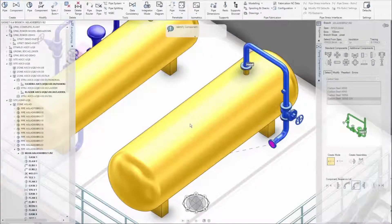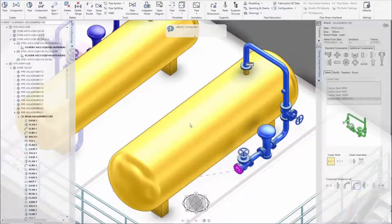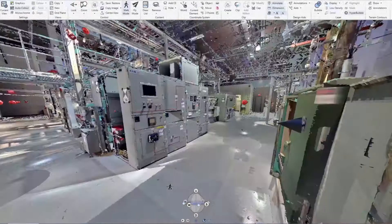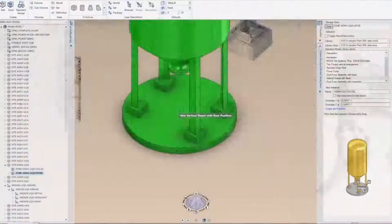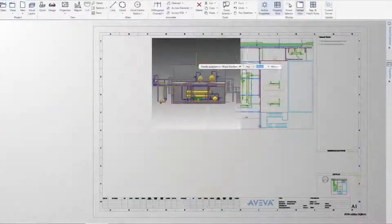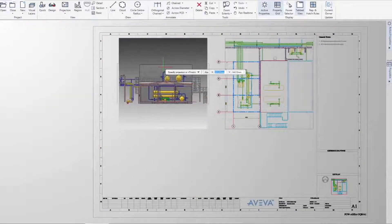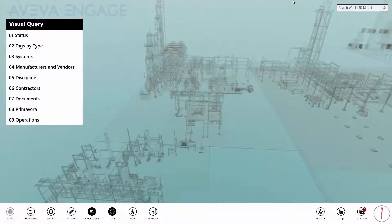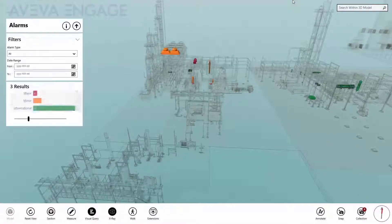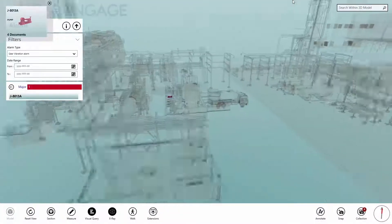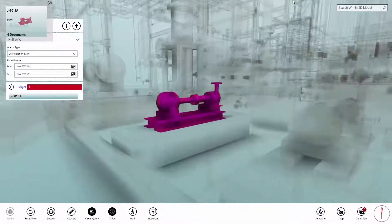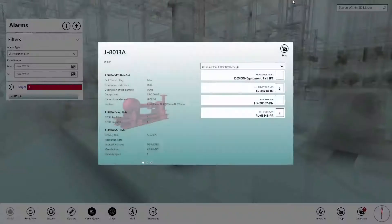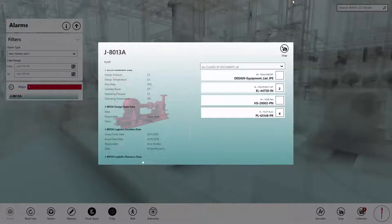Engineering software tools capture and manage data at the design and build stages. This ensures reduced effort through standards, native collaboration and data sharing, work execution management, development, and the creation of 3D models and engineering templates.